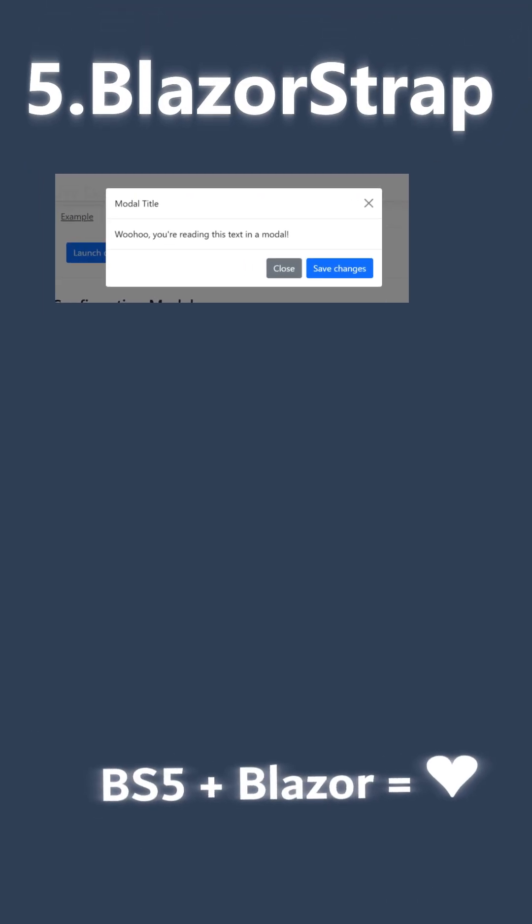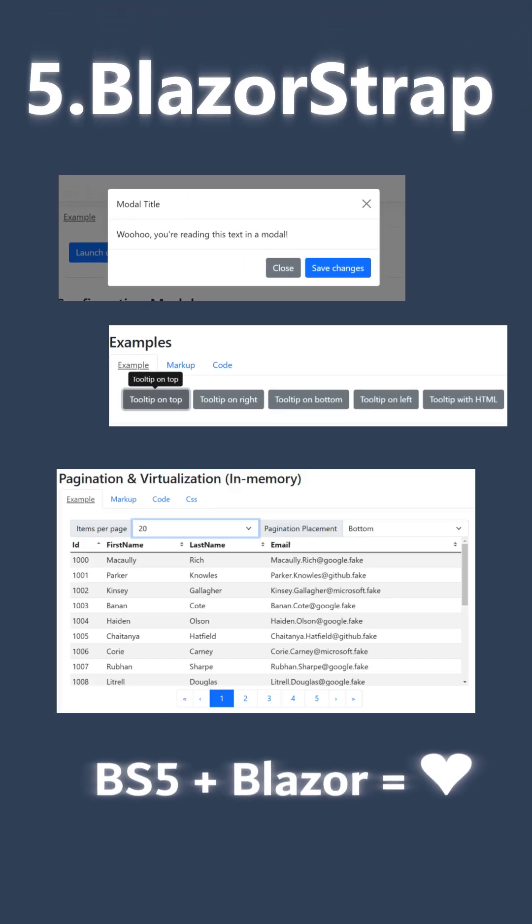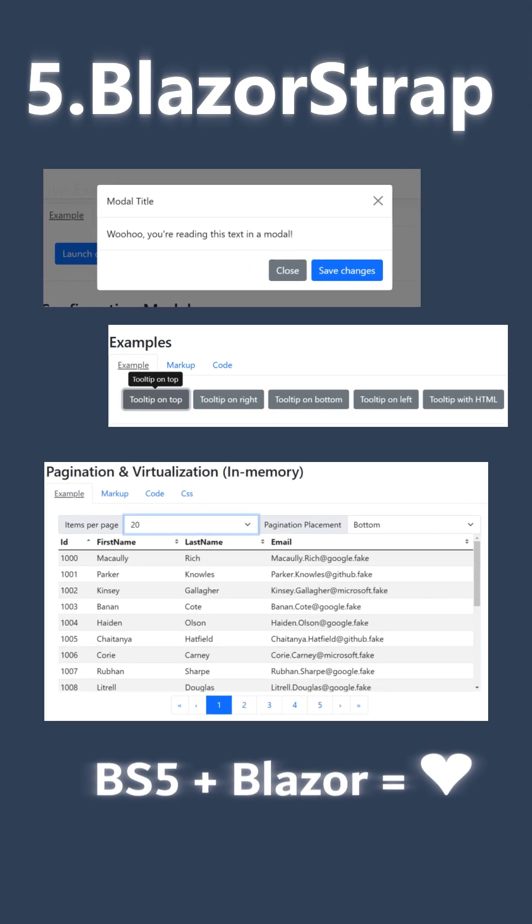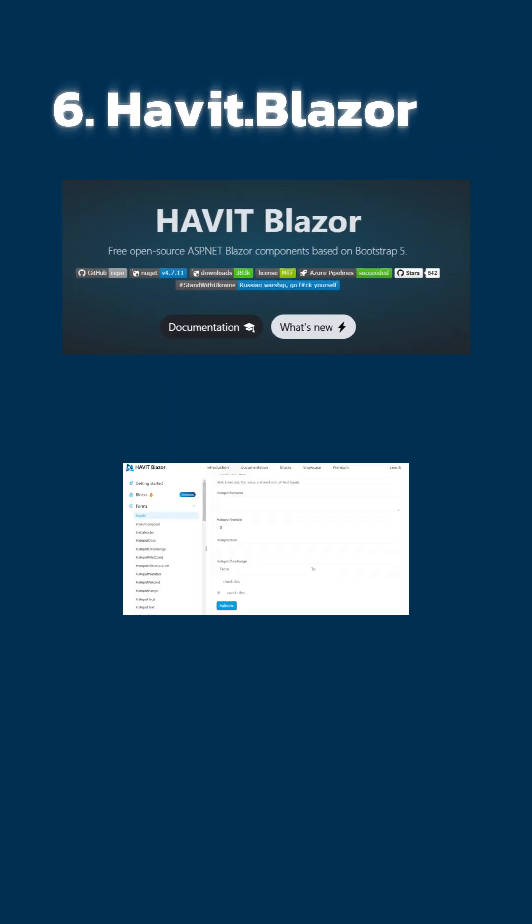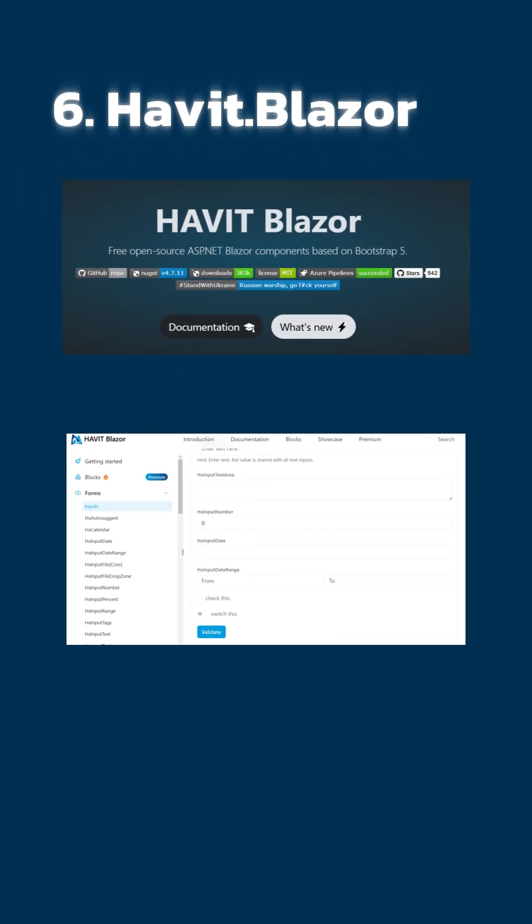5. Blazorstrap: Bootstrap lovers get modals, tooltips, grids - zero JavaScript. 6. Havit.Blazor: Czech engineered enterprise grids, notifications, and UX patterns.